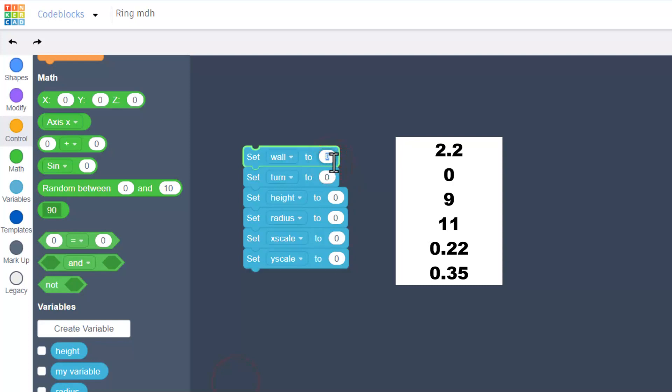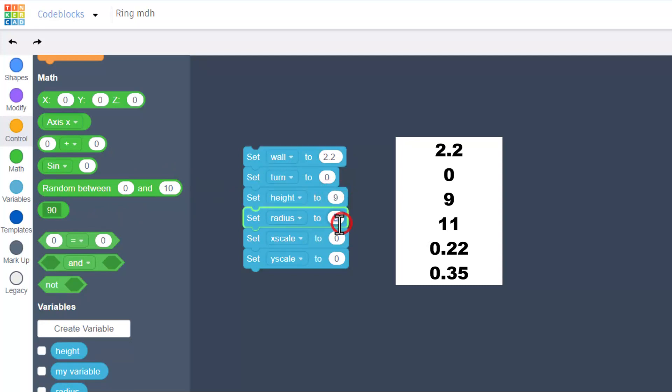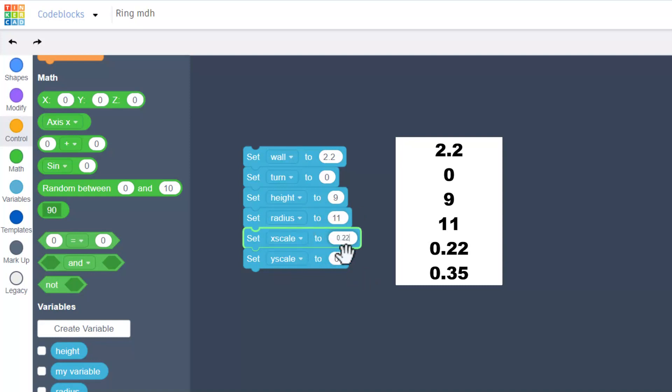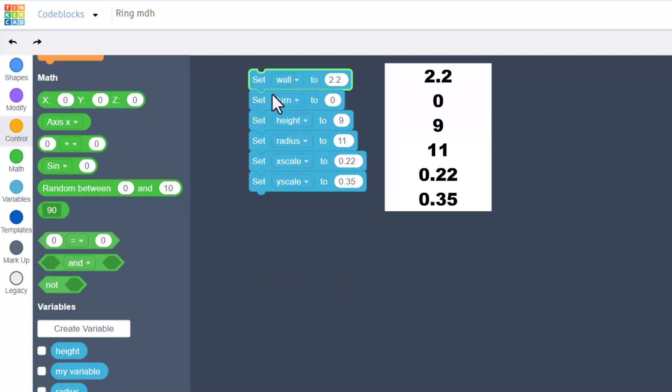We do need to fill in these numbers. The wall number we want to use is 2.2, keep the turn at 0, set the height at 9, set the radius to 11, set the x scale to 0.22, and finally set the y to 0.35. Make sure you double check the list so that yours looks just like mine.